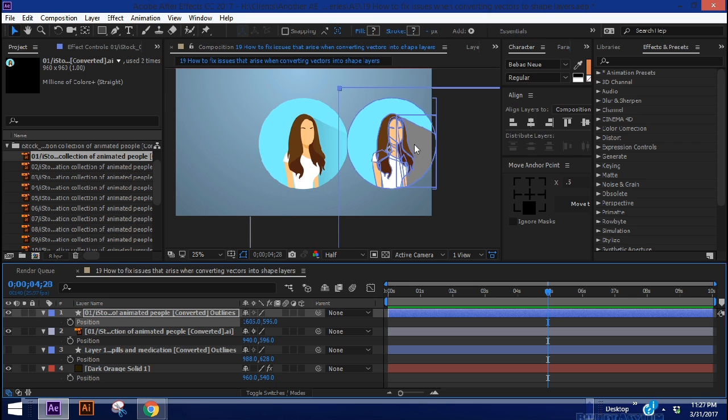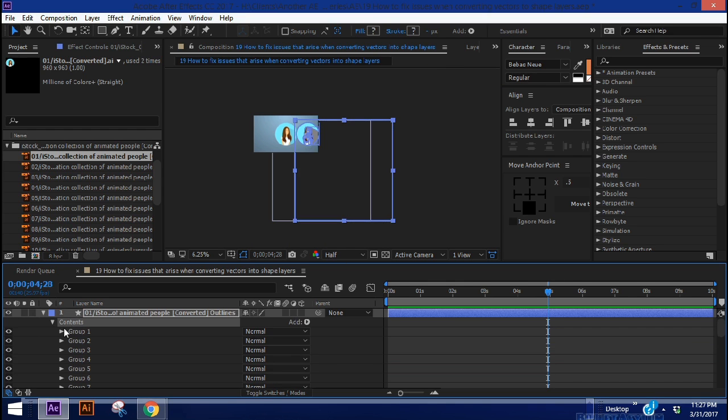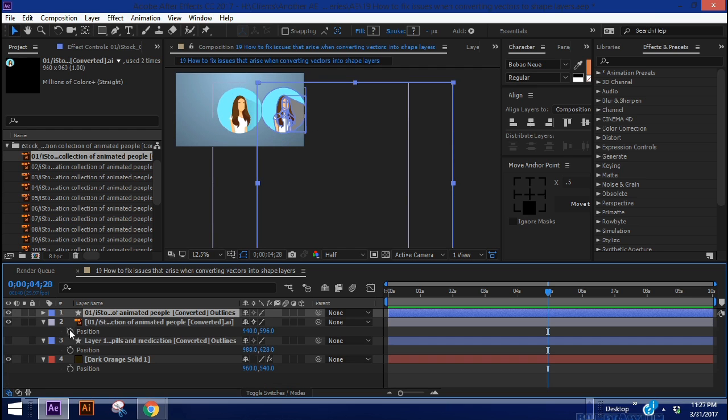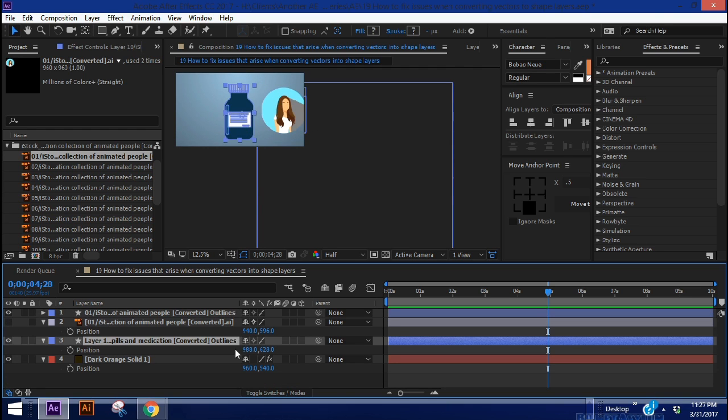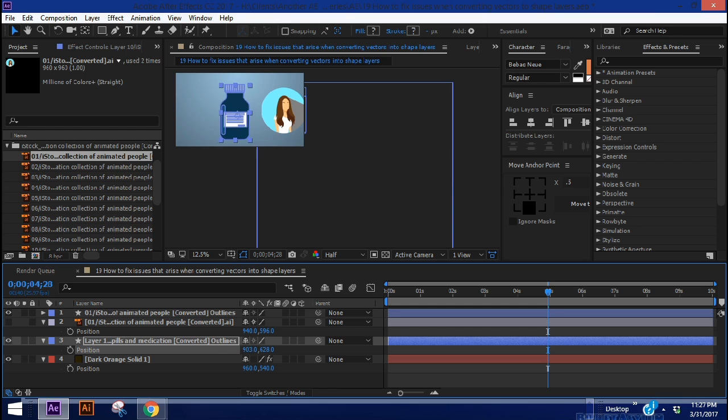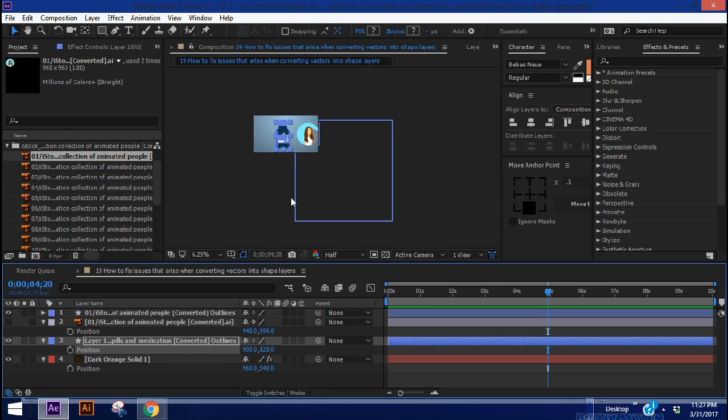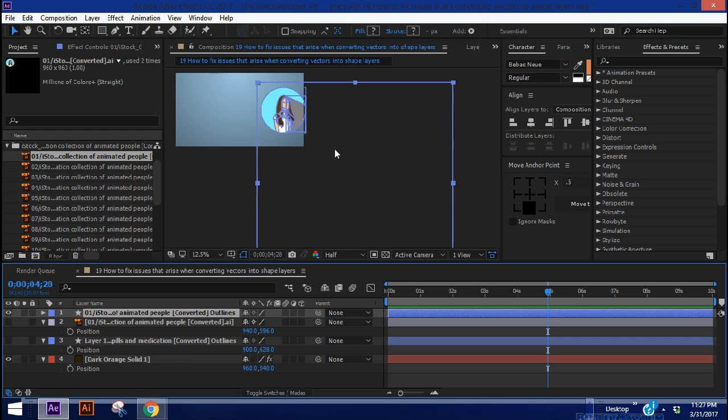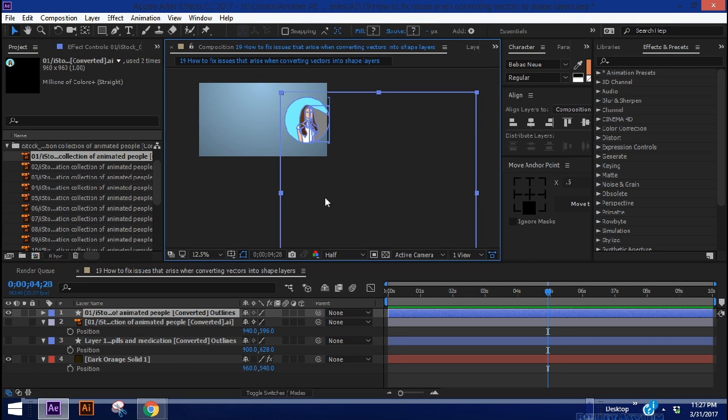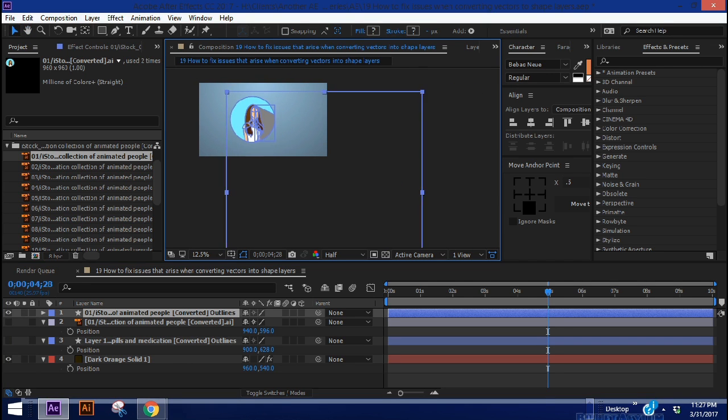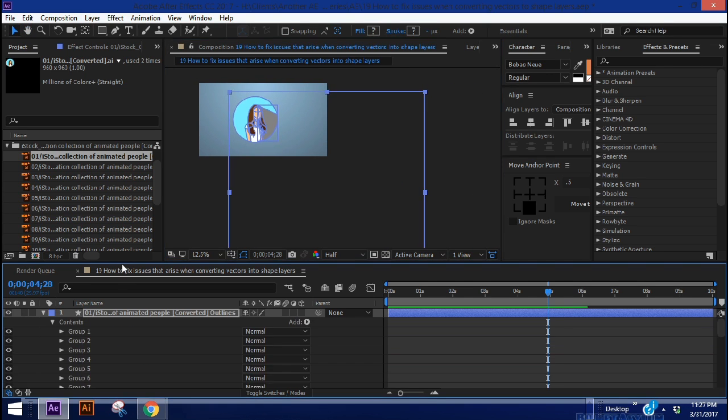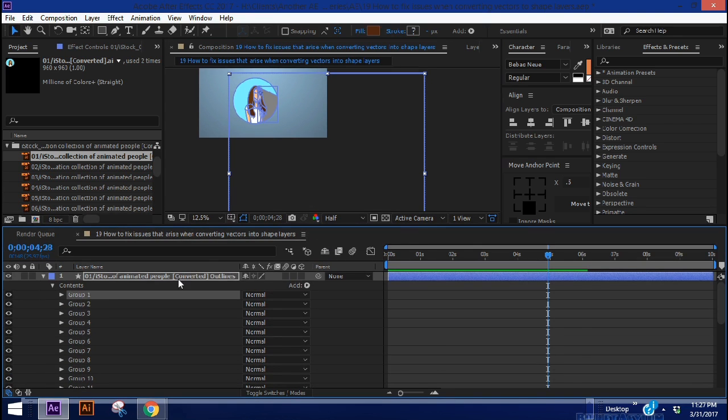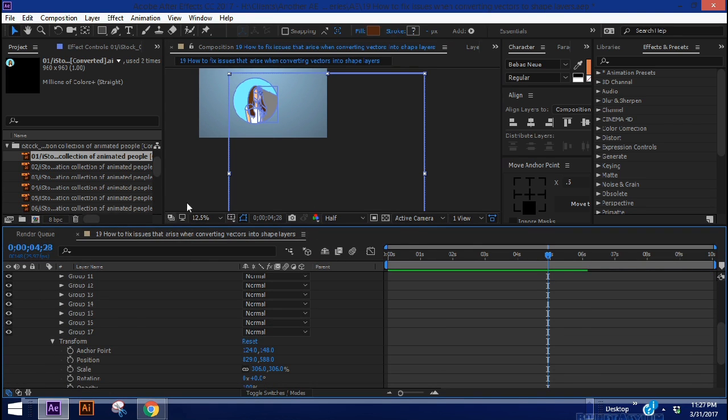As you can see, our shadow is messed up here. And After Effects has created a layer for this artboard. And you can see the difference between that and our pill bottle, where there's nothing outside of this pill bottle. With our avatar there is. So the question is, how do we get rid of that? And how do we fix this issue with the shadow?